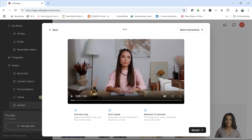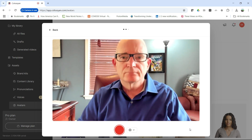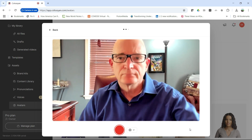I'll fill out the legalese here and click okay. Three things to keep in mind: only one face on the screen, you do not speak, and a minimum of 15 seconds. Now we're going to do our recording.